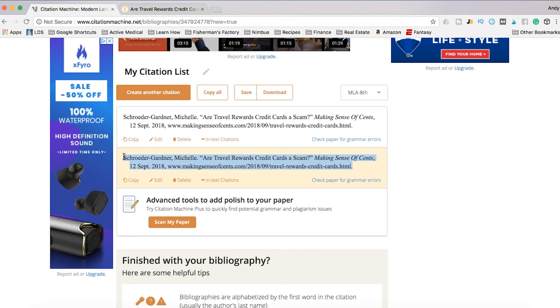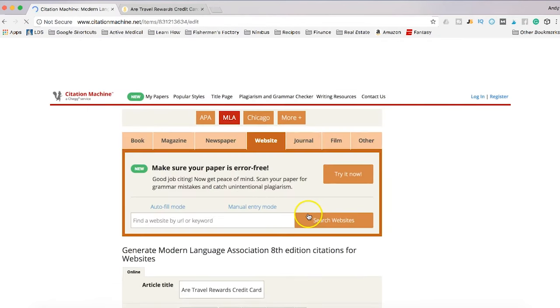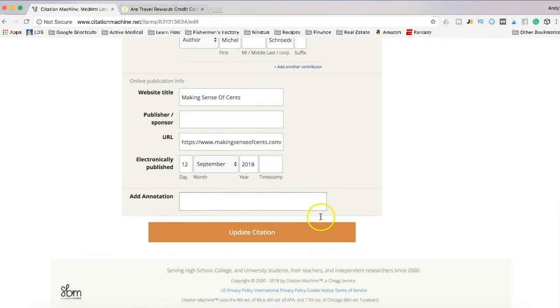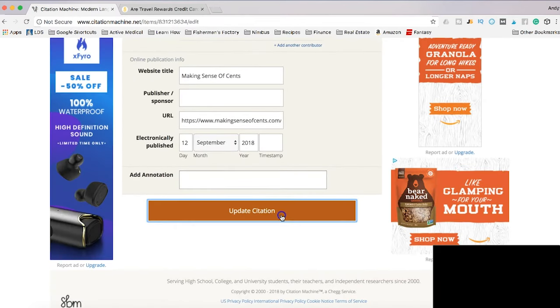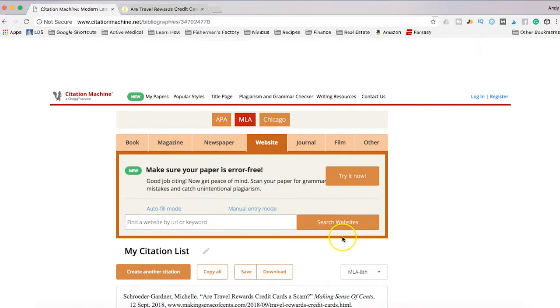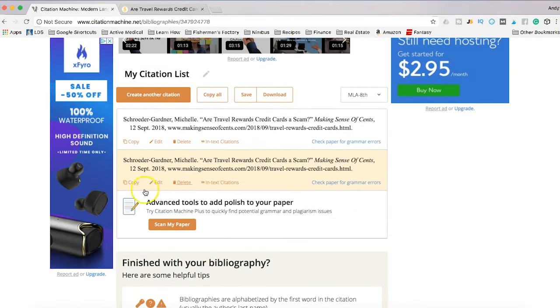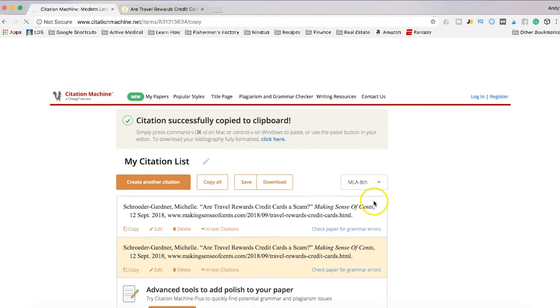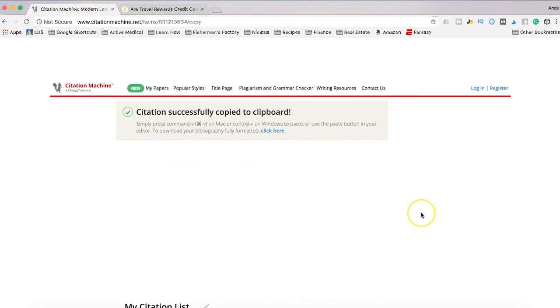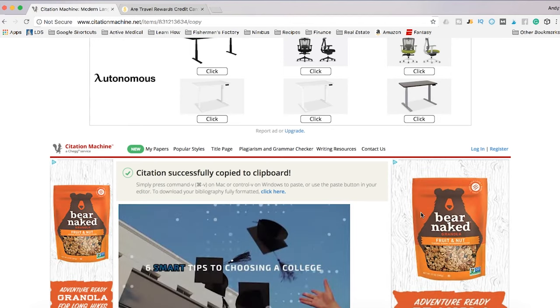If you see anything that looks out of place you can always click the edit button and go back to this edit screen and then click update citation. But if not, like I said, you can just highlight and copy or press the copy button and it should be copied to your clipboard and then you can paste it to your research paper document.